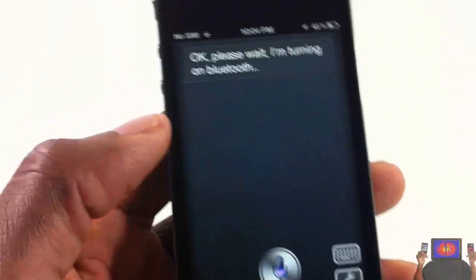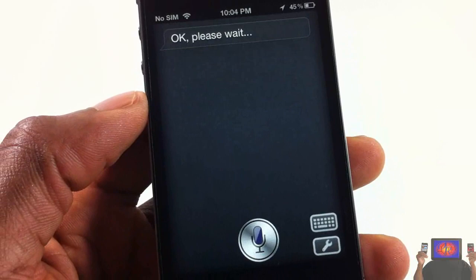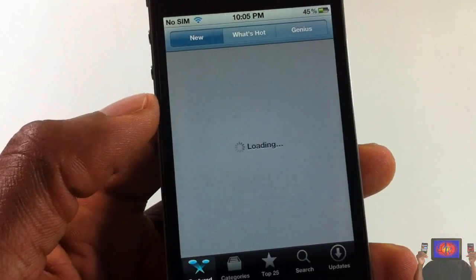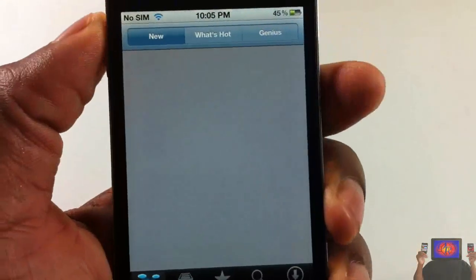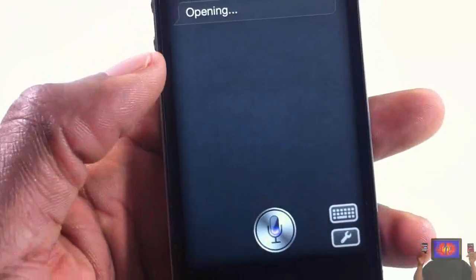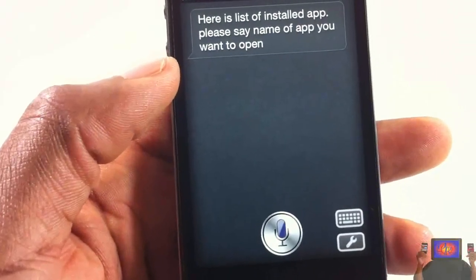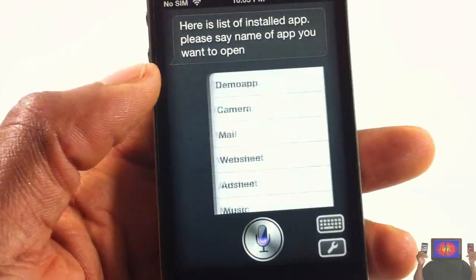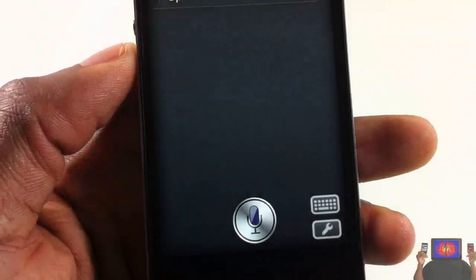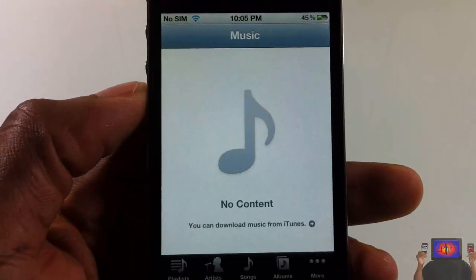Sarah also opens up apps. Open App Store — boom, and it opened up the App Store. You can also just say 'open' and it will list the apps. Here is a list of installed apps — please say the name of the app you want to open. Music. Open music now. As you can see, you can just say 'open whatever app' and it works.